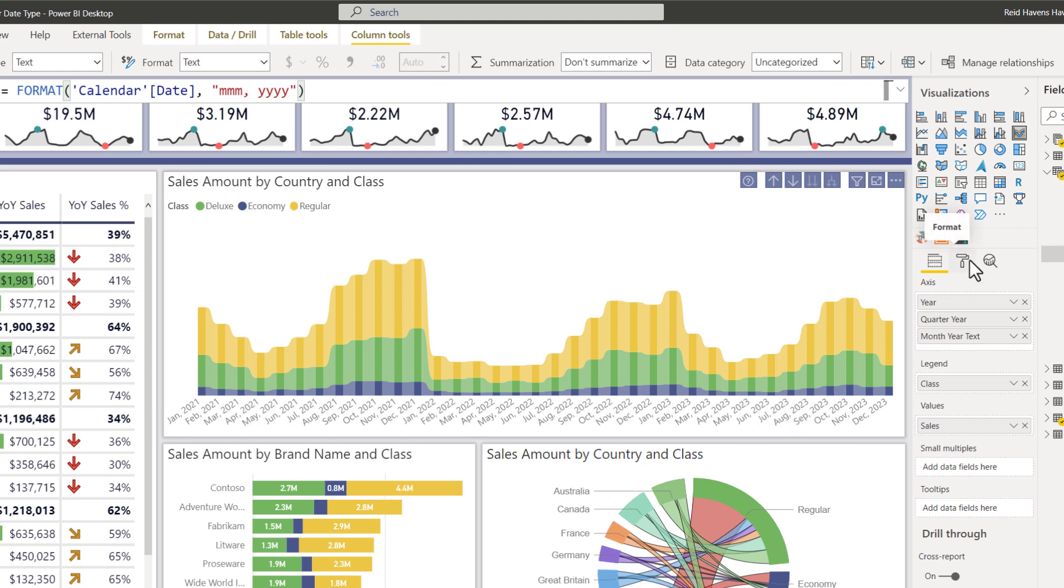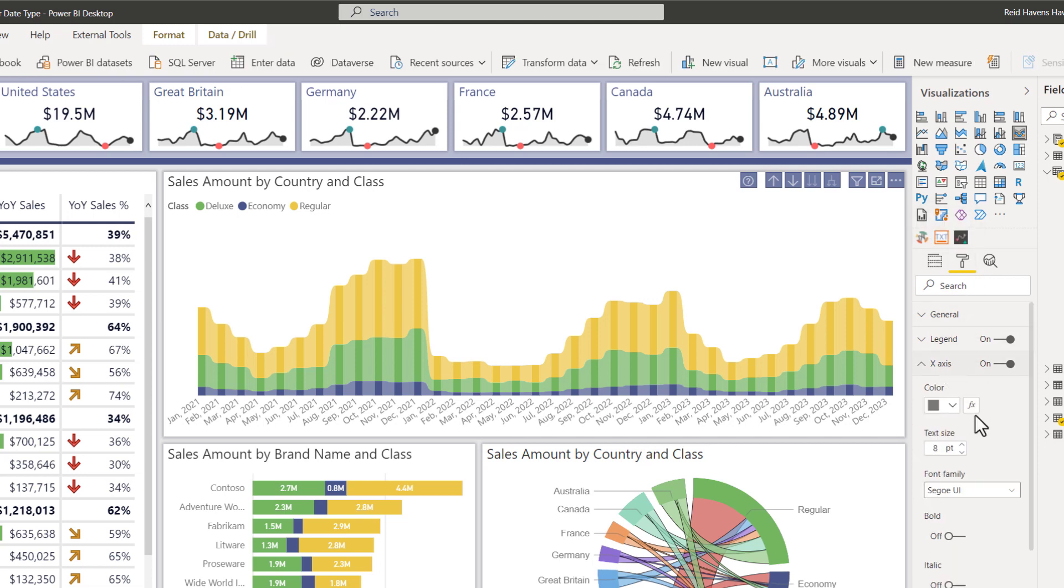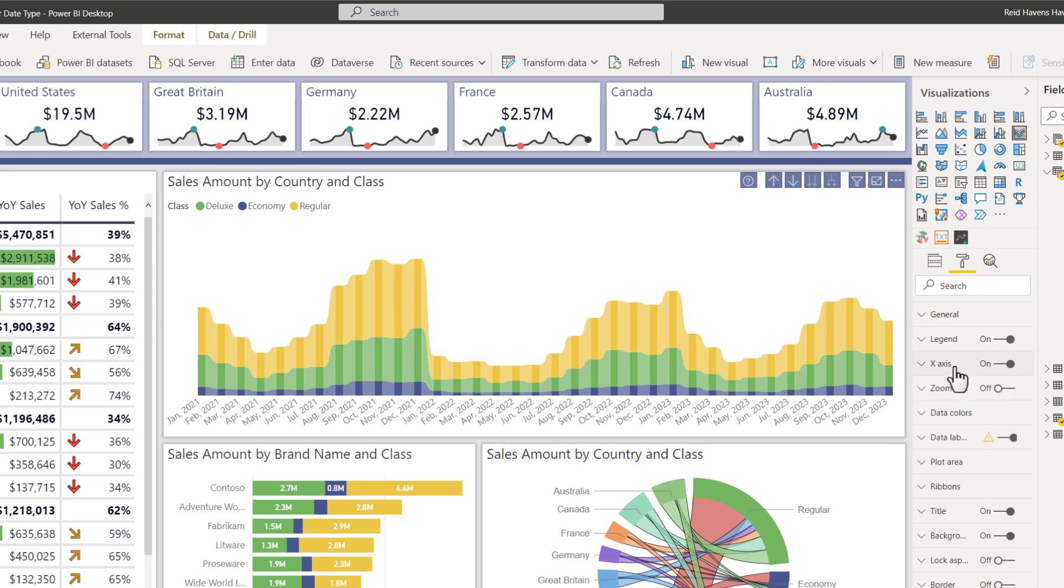And because it's a text field, I come to the format painter, go to the x-axis, I do not have any option in here to change it to a contiguous axis. So I have to display every single category in here.